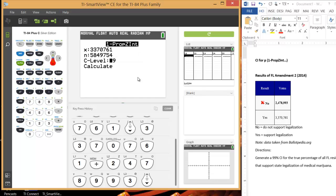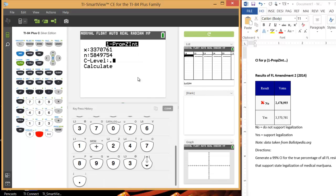I want to generate a 99% confidence interval, so I'm just going to do 0.99. And then hit calculate.